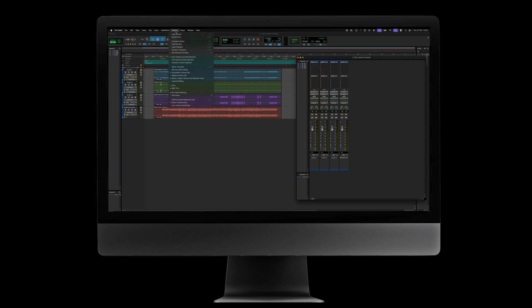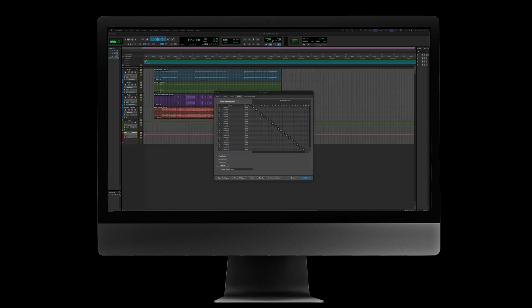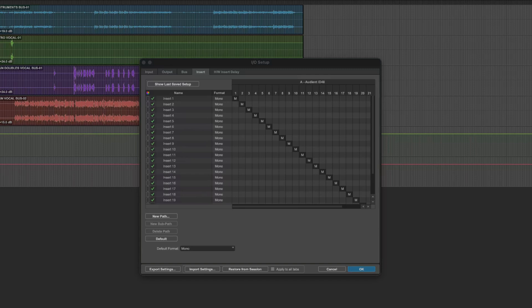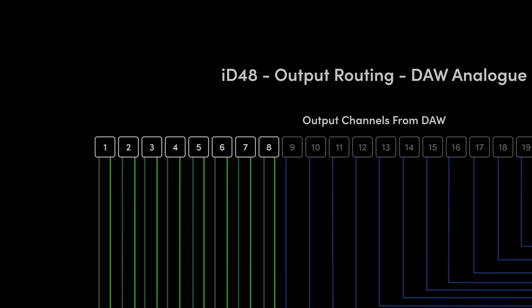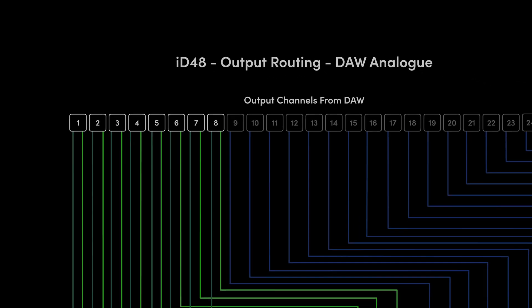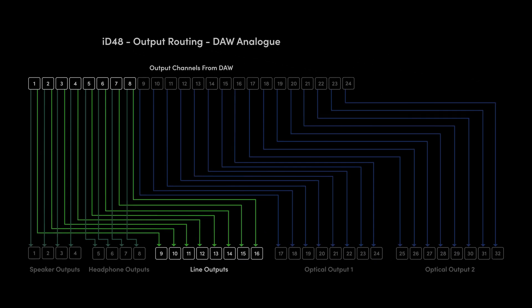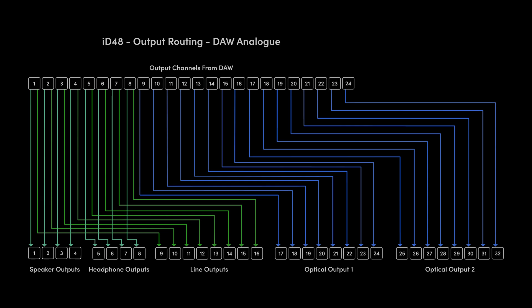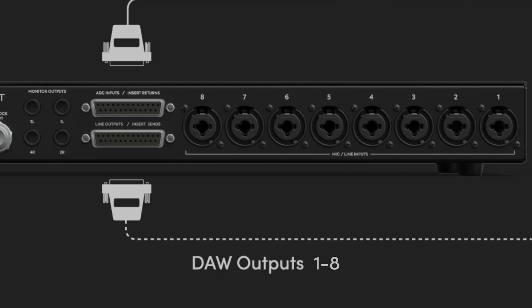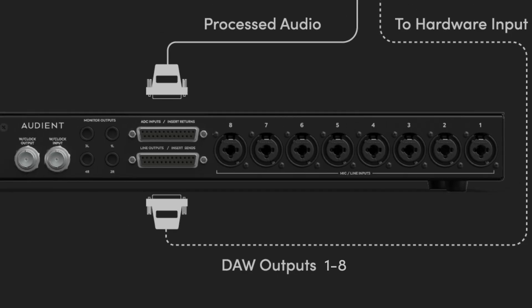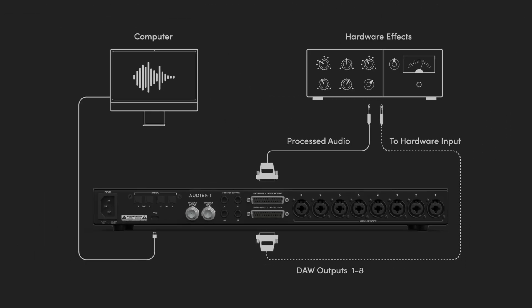Some DAWs, such as Pro Tools, have a requirement that when using hardware inserts, the input channel and output channel must have matching numbers. For instance, input 1 when used for hardware insert return must be matched with output 1 as the insert send. To accommodate for this, each of the DB25 outputs can be set to DAW analog mode. In this mode, DAW outputs 1 to 8 are sent directly to the matching outputs on the insert send DB25 connection on the rear of ID48. When operating in this mode, it is important to note that by default, many DAWs use channels 1 and 2 as their master mix output.